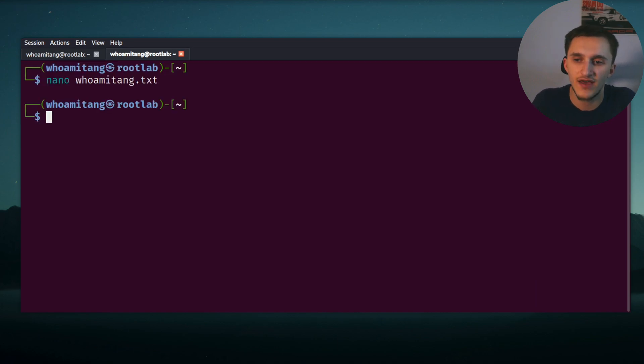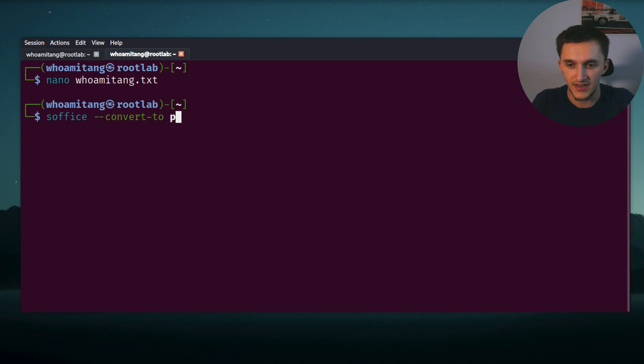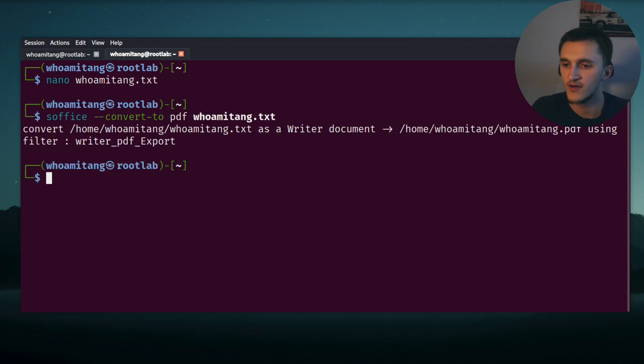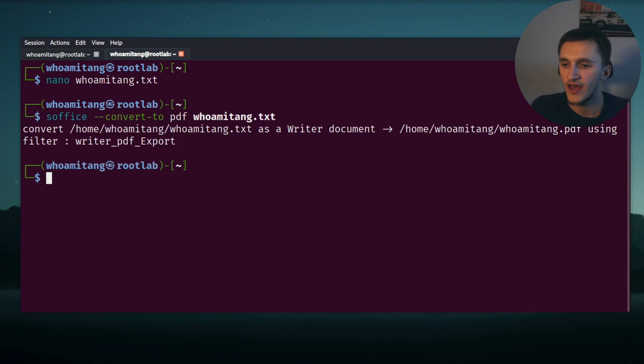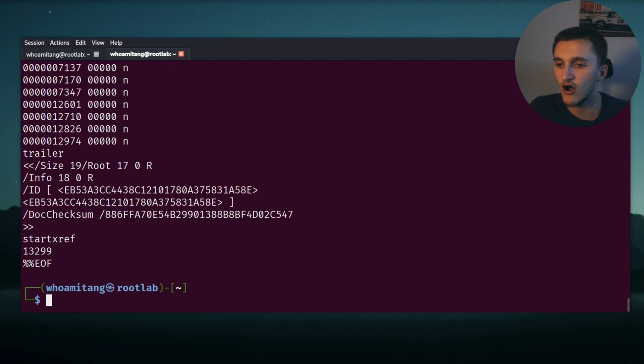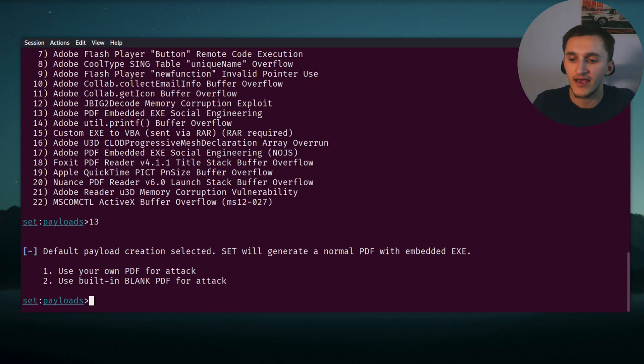And now we need to convert that to PDF. We do it by typing libreoffice --convert-to PDF. Now we need to specify our text file. I named it who_am_i_tang.txt. Here it's done. And now when we type cat who_am_i_tang.pdf, here we can see all the raw bytes. So now back at our SET toolkit, we choose option one for our own PDF.